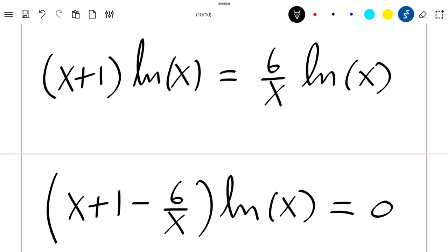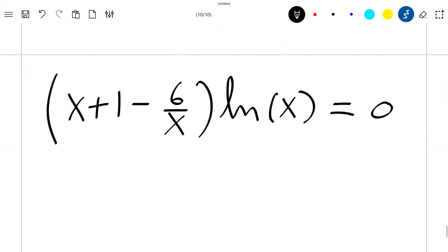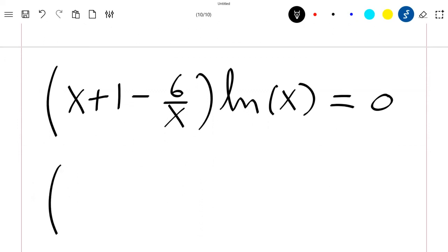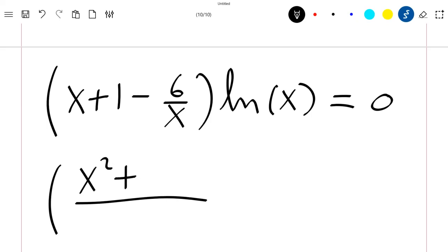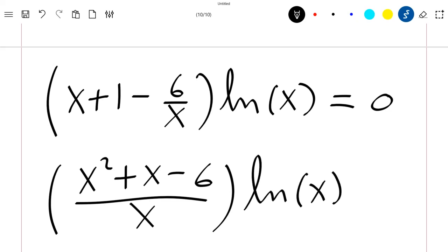This gives us [(x² + x − 6) / x]·ln(x) equal to zero.